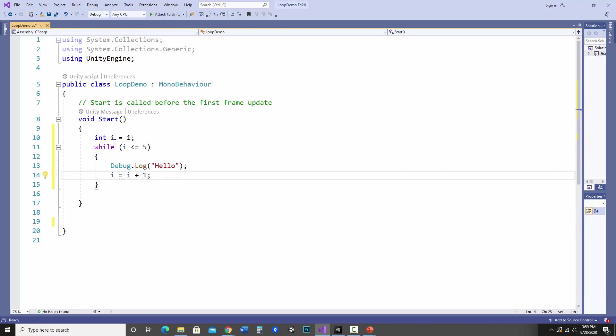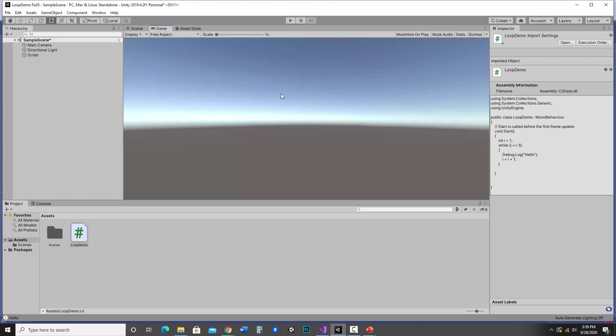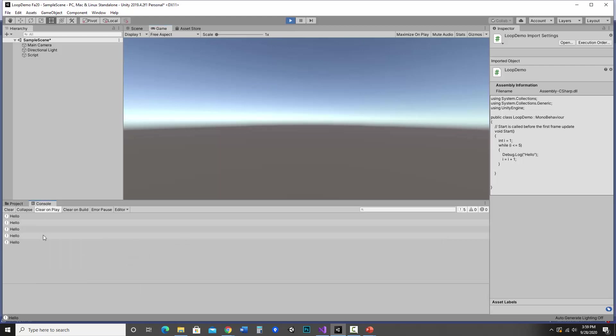So let's see how this works. So at this point it should just start with one, go through this really five times and write hello. I'm going to save this. So let's jump over into Unity and hit play and I can look at my console. I've got hello five times.